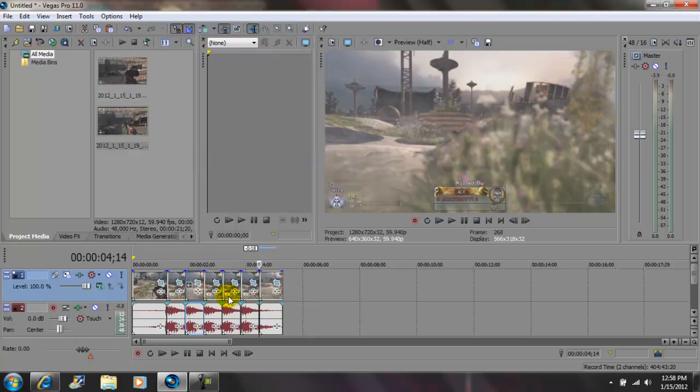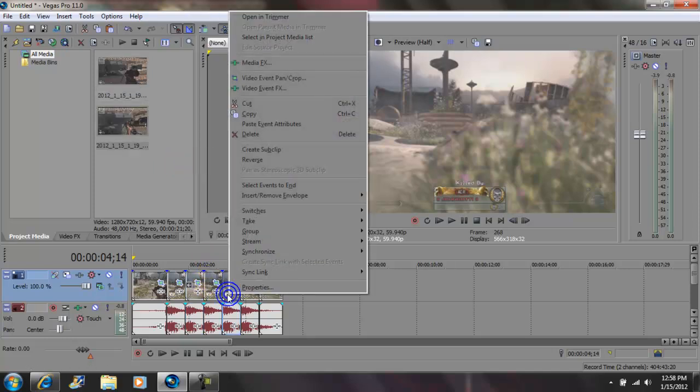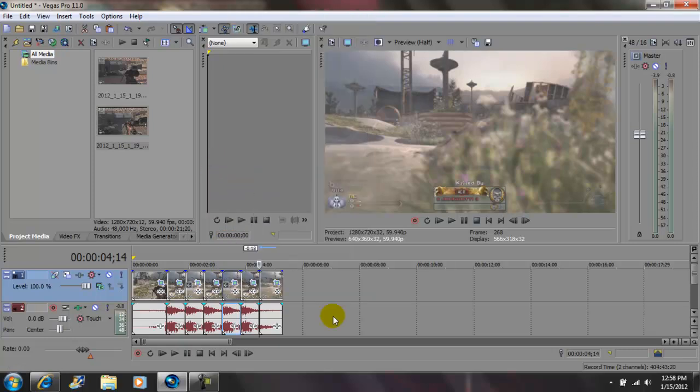Skip this one. Come to this clip right here. Again click reverse. So it's going to play normal, reverse, normal, reverse, normal.